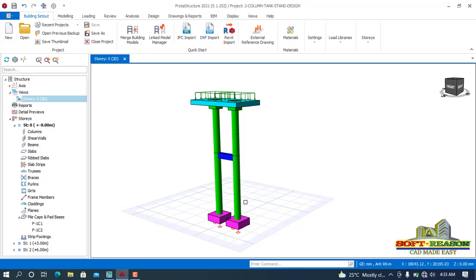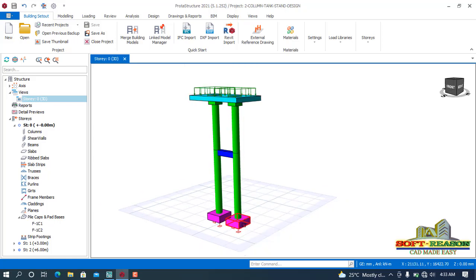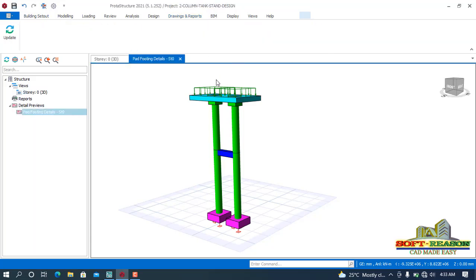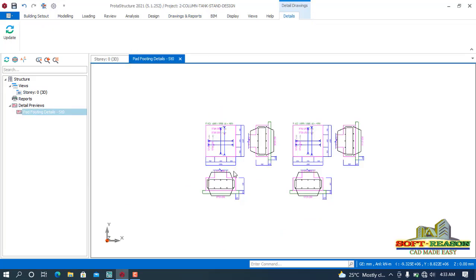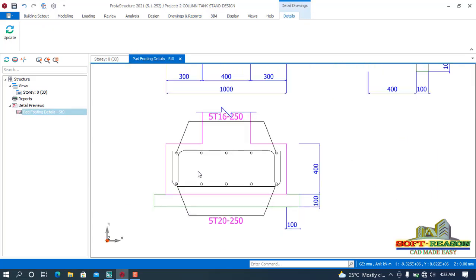If I should navigate to the drawing and report area, I click right away and then select pad base. There, right here, we notice that this is a double reinforced footing. What we are going to be doing is how we can design the single reinforced footing, because if you go by this double reinforced footing, it is a waste of material.